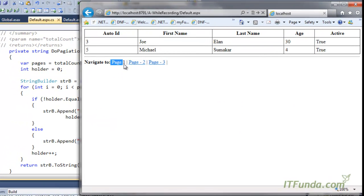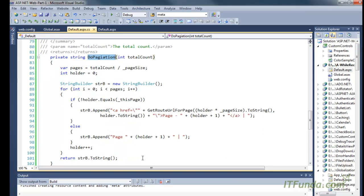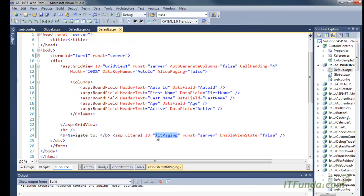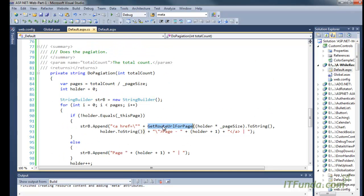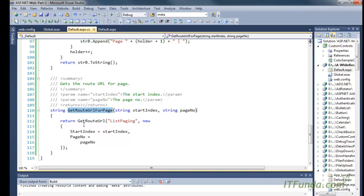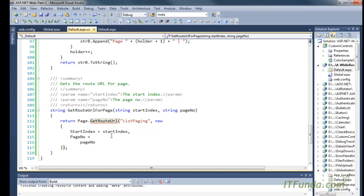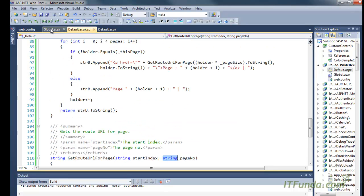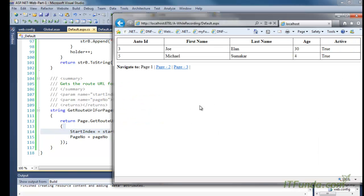As you can see, because it is the current page — page number one — this page number is not a link, but all remaining ones are links. The DoPagination method returns the complete links and they are written into the litPaging Literal control. The GetRouteURL method internally uses the Page.GetRouteURL method and passes the two parameters: startIndex and pageNumber. Based on the route pattern, it returns the URL.